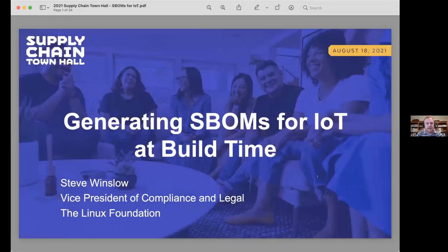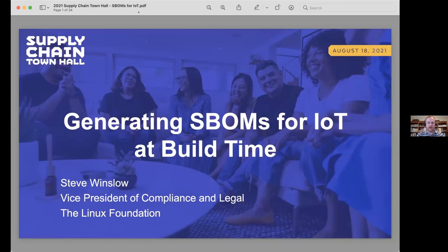As David said, I'm going to be talking about generating software bills of materials for embedded devices and IoT at build time. David, I really liked that supply chain integrity map slide you showed, showing the different stages of the software development process. This fits into the third section of that process, the build and verification stage.